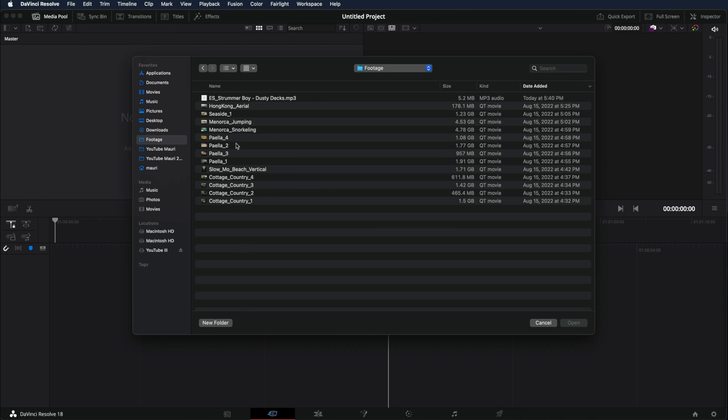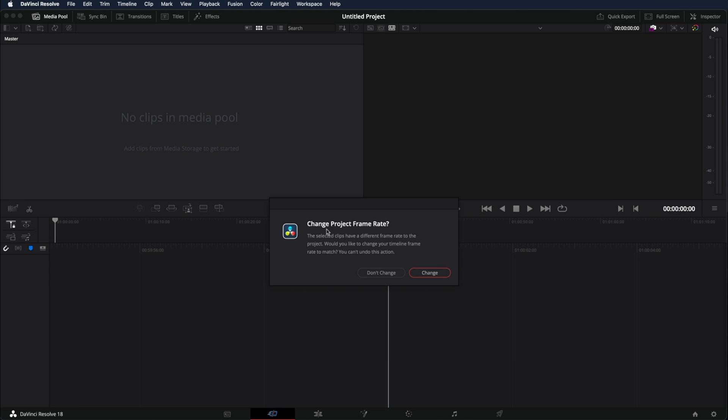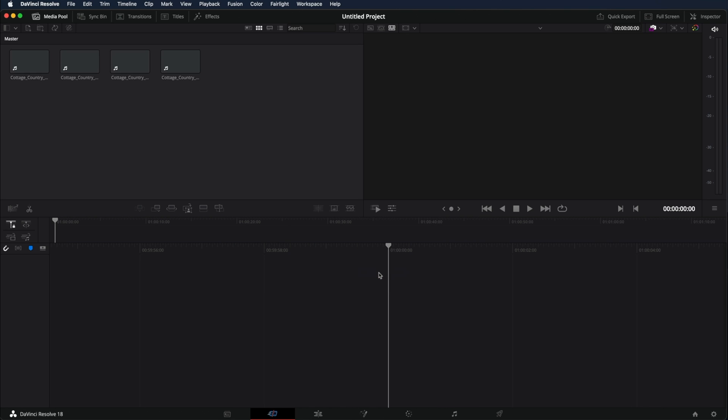In this case I'm just going to import these four clips. It's going to ask you if you want to change the project frame rate. In this case I want to keep the same one so I'm going to click don't change. And now as you can see I have the four clips right here.